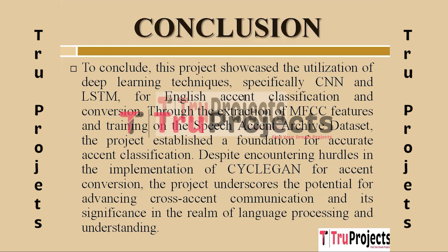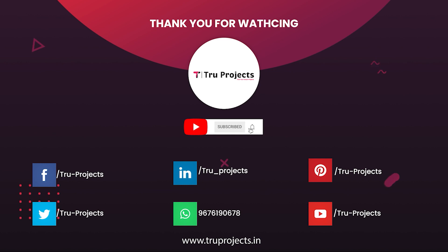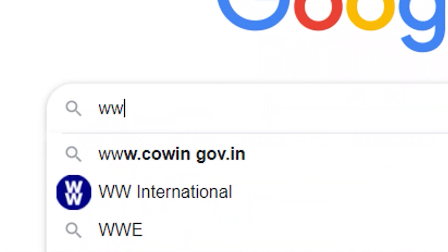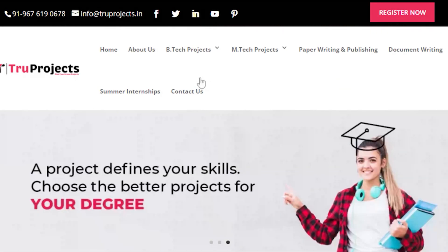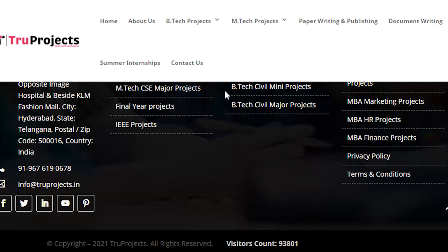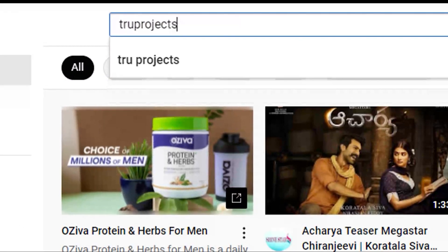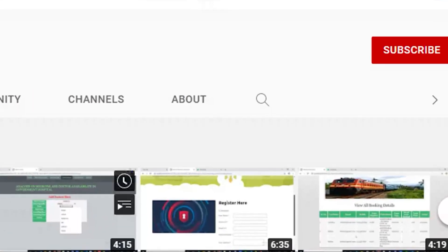Thank you for watching this video. For more projects, please visit our website at www.trueprojects.in. For updates on the latest project videos, please visit the True Projects YouTube channel and subscribe.